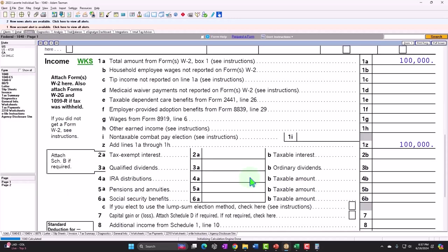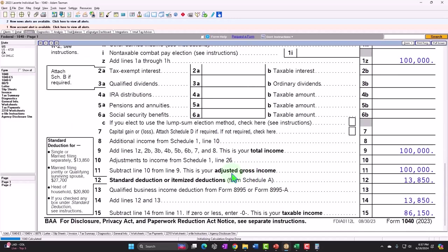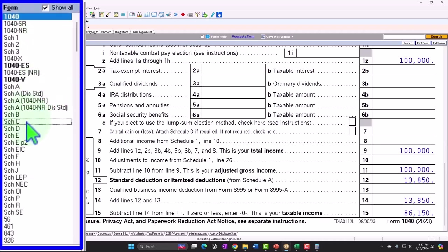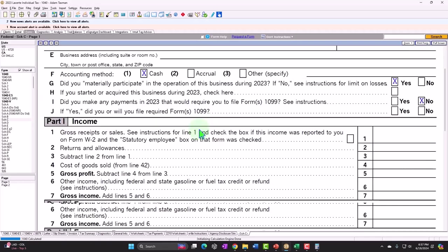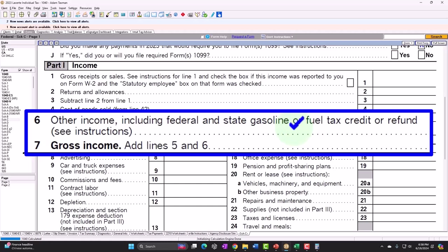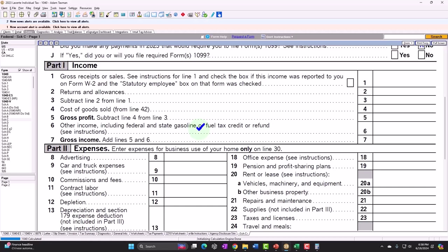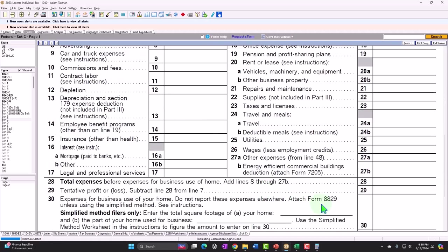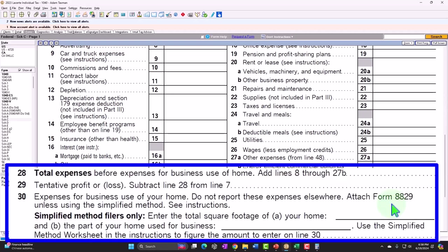When we compare to a Schedule C, for example, this would be a sole proprietor business. We don't have anyone withholding social security and Medicare, so the net income for federal income tax purposes pulls through and we apply federal income taxes similarly. But we also have to consider social security and Medicare. Another difference with a Schedule C is you might end up with a loss, which can't happen with a W-2.